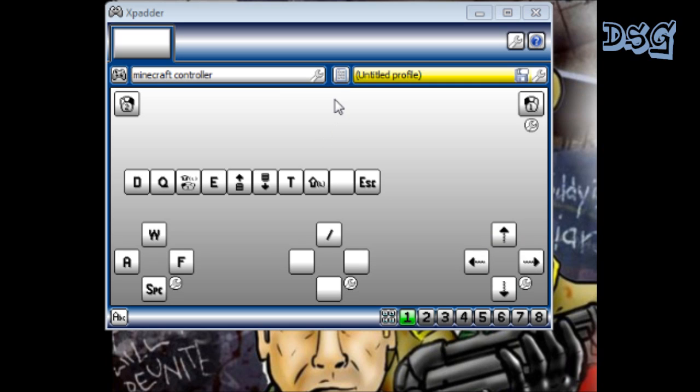You're gonna want to download 5.7 if you have Windows 7. Now if you have Windows 7, you're gonna want to download Xpadder 5.7.